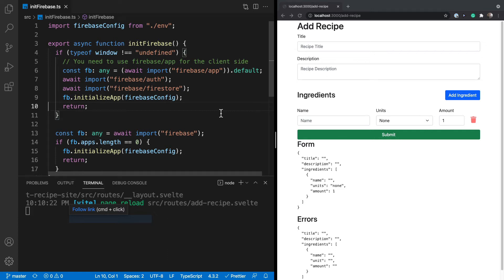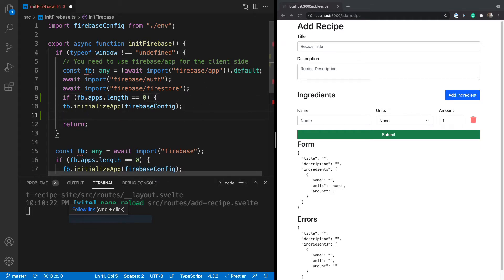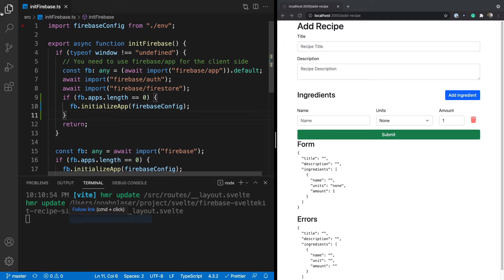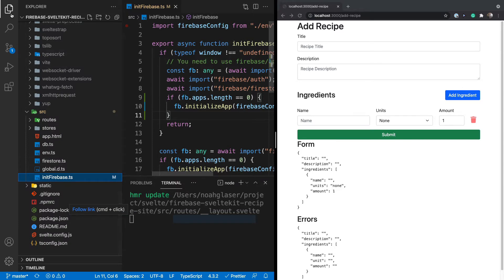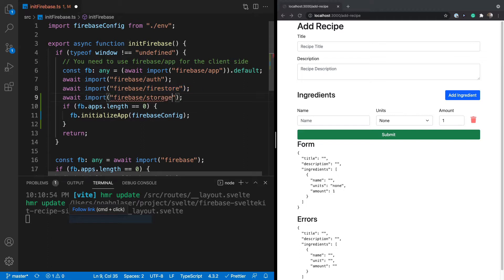In this section we're going to add the ability to add a picture to the recipe. Before we do that, let's fix some minor errors. I noticed we need this right here — sometimes it was getting triggered more than once and causing an error. I'm in the init Firebase file under the source folder. We're also going to need to import storage locally because we're going to be uploading to storage.